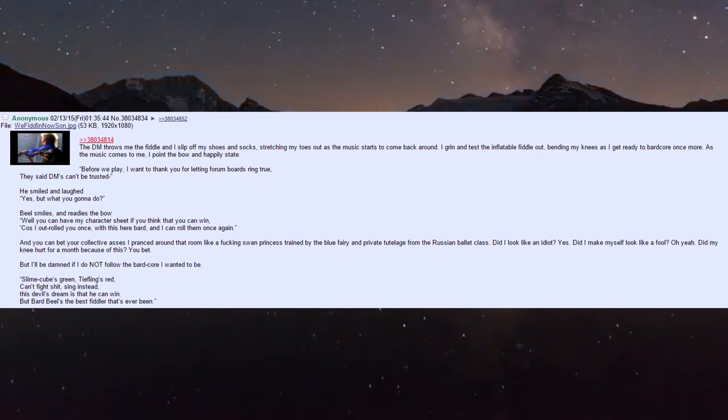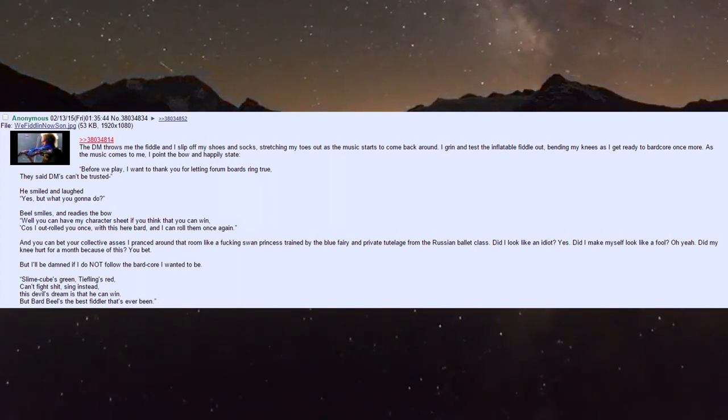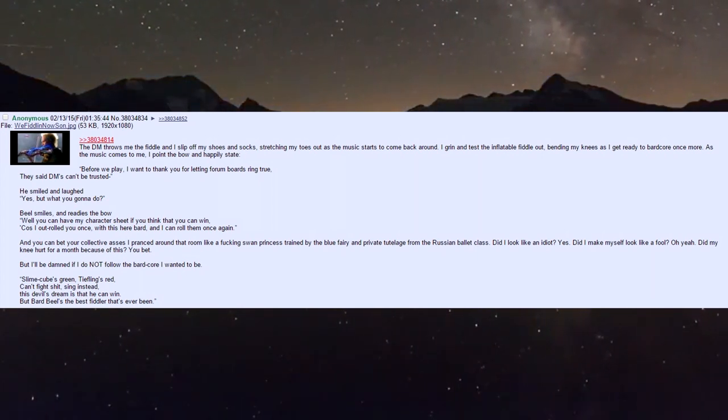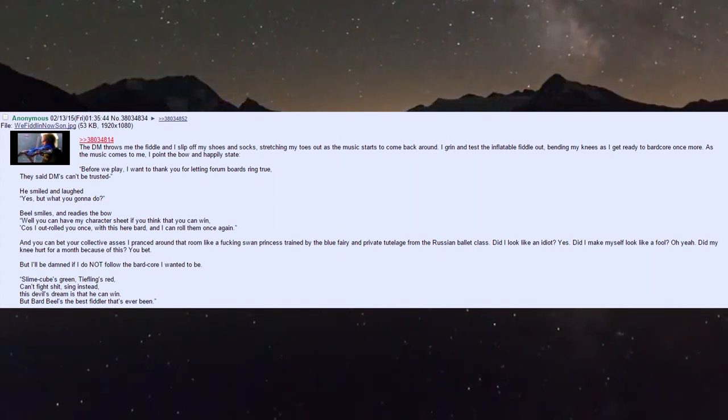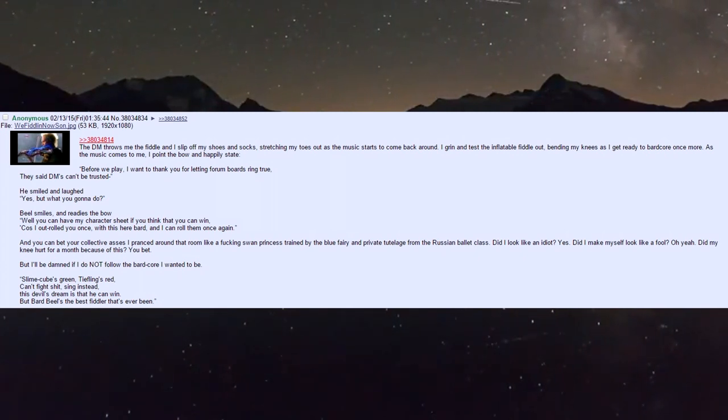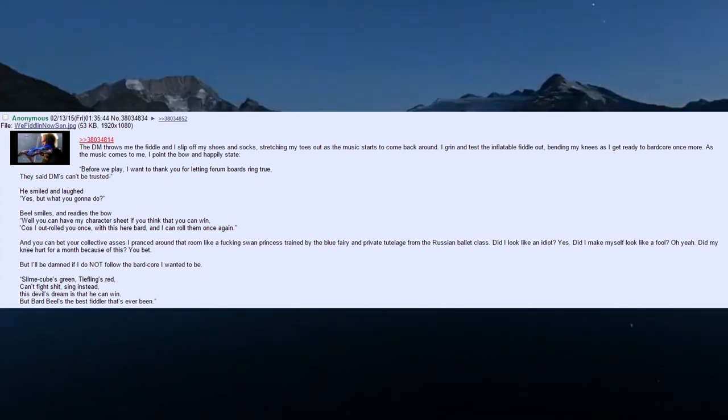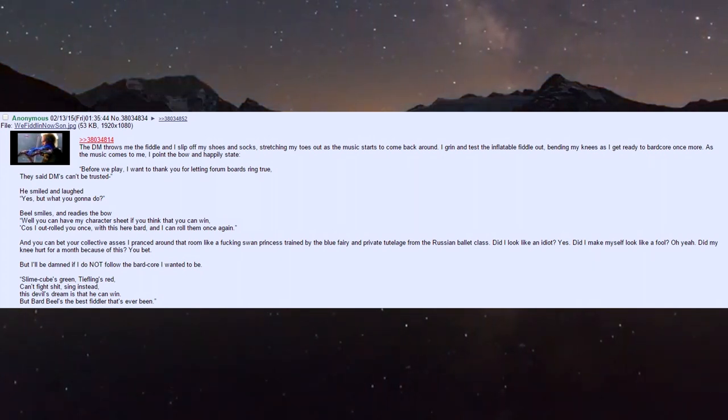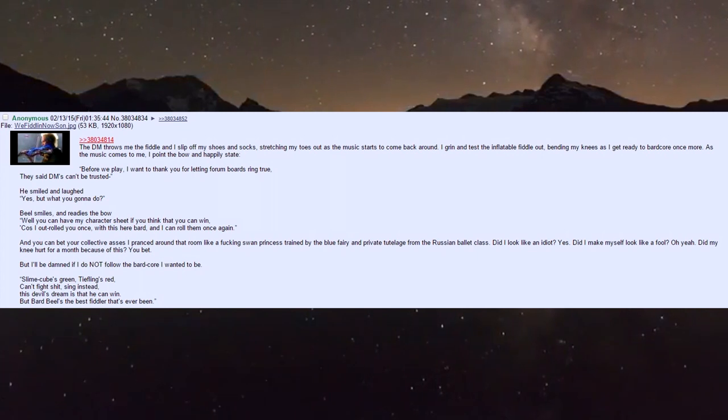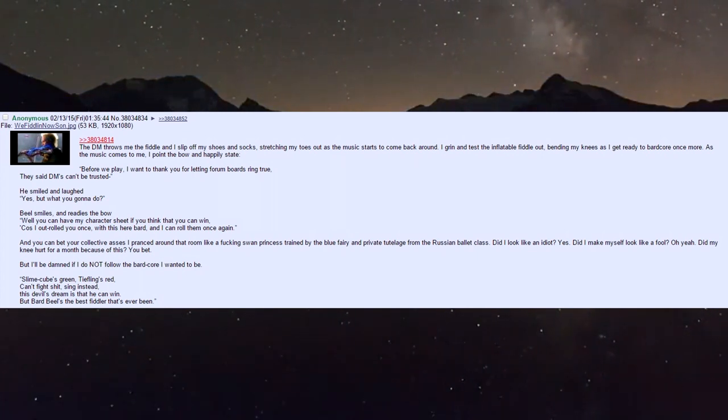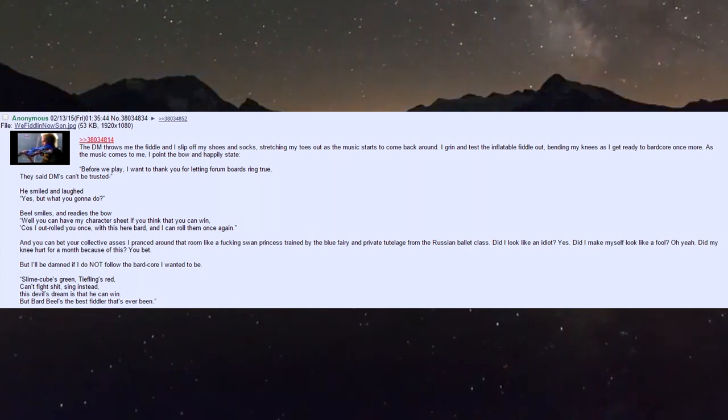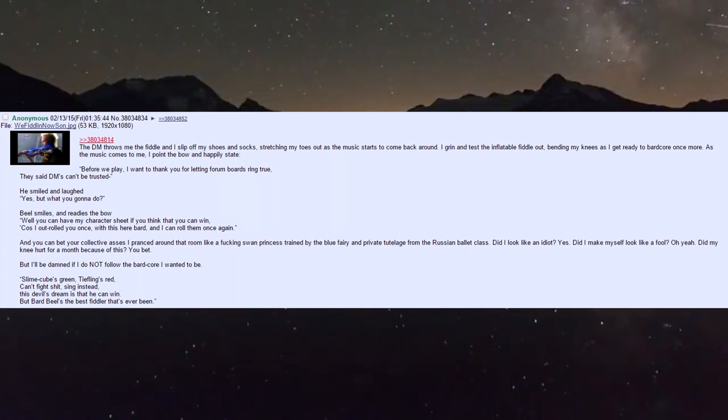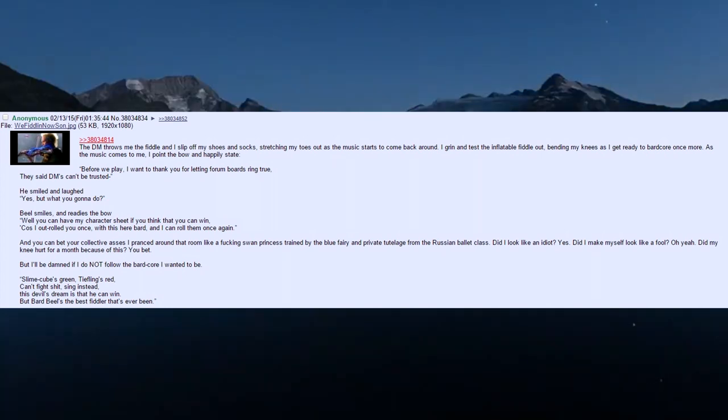They said DMs can't be trusted. He smiled and laughed: 'Yes, but what you gonna do?' Biel smiles and readies the bow: 'Well you can have my character sheet if you think that you can win, 'cause I out-rolled you once with this here bard and I can roll them once again.' And you can bet I pranced around that room like a fucking swan princess trained by the Blue Fairy.